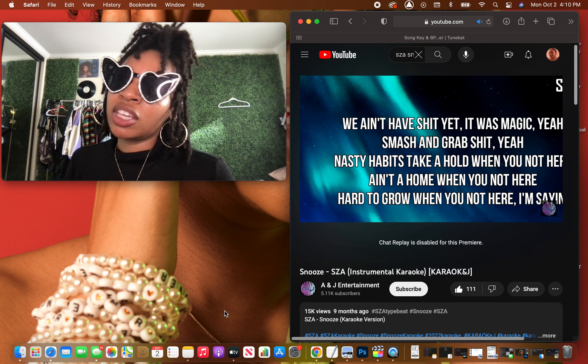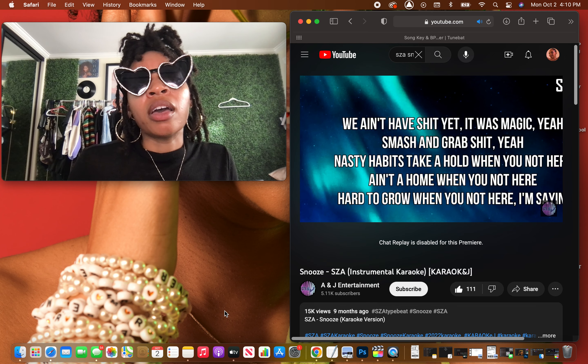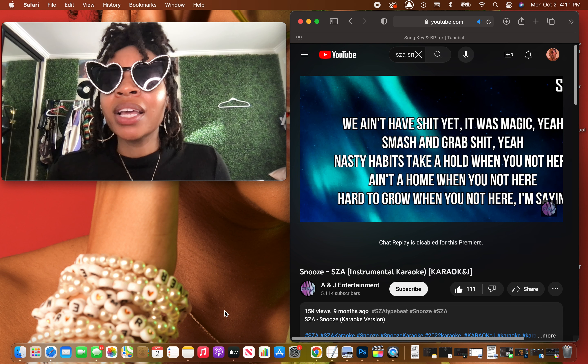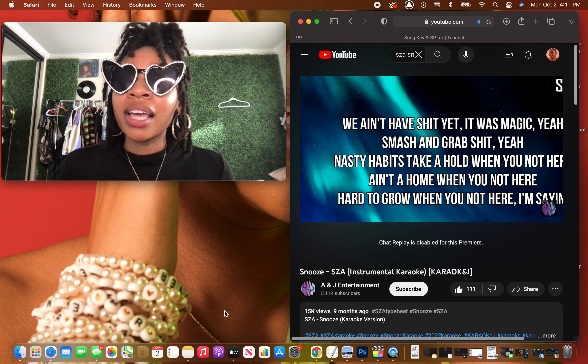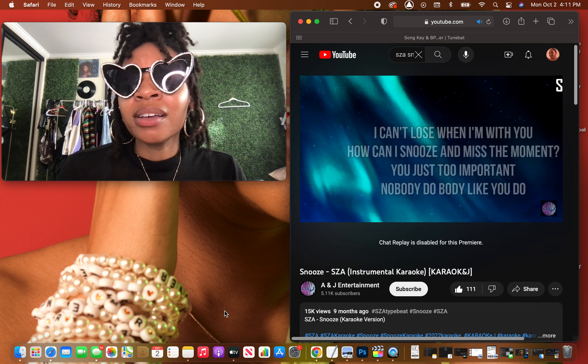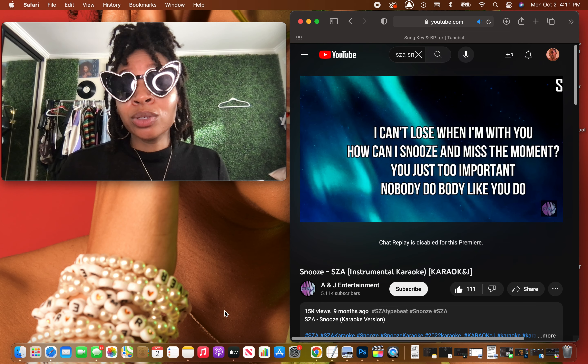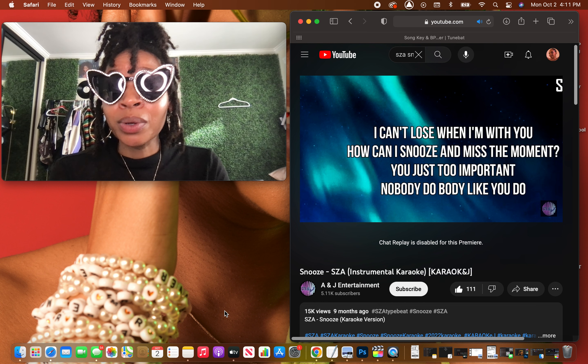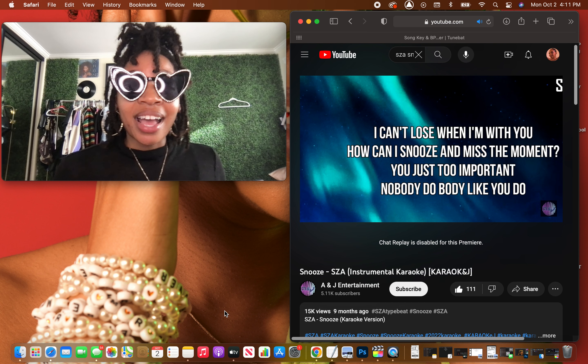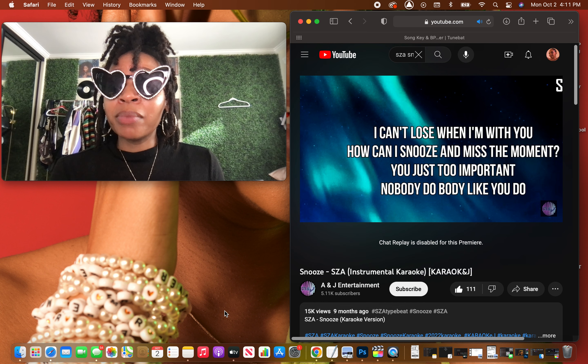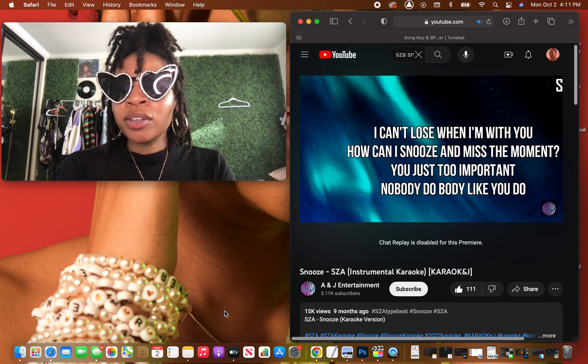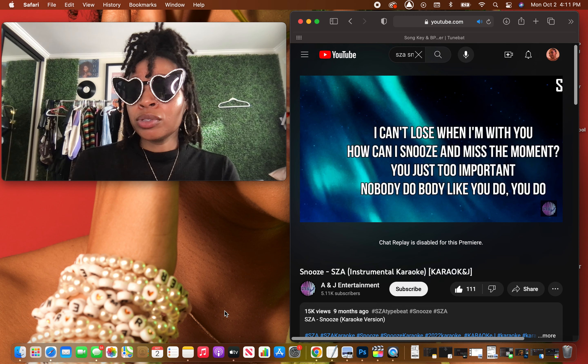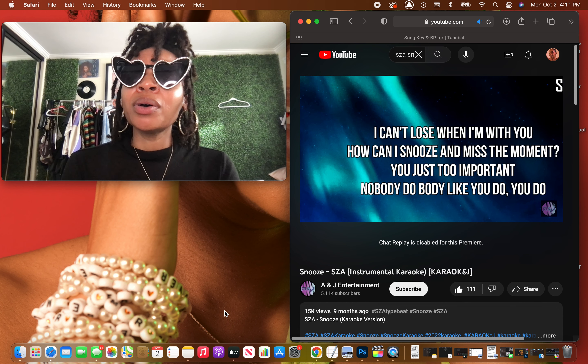We had shit, yeah it was magic, yeah, smashing, crap up shit, yeah, nasty habits. Take a home when you're not here and a home when you're not here, how to grow when you're not here. I'm saying I can't lose when I'm with you.